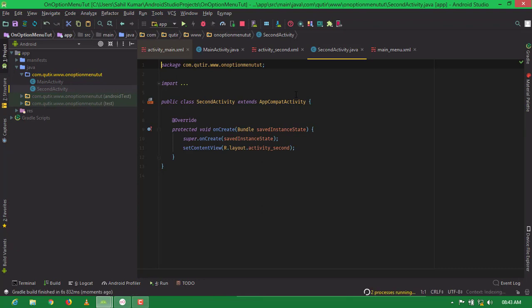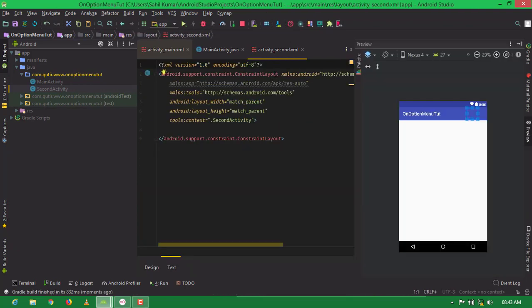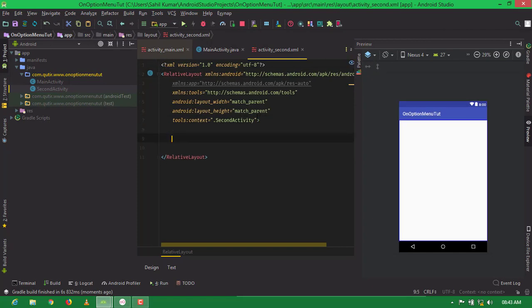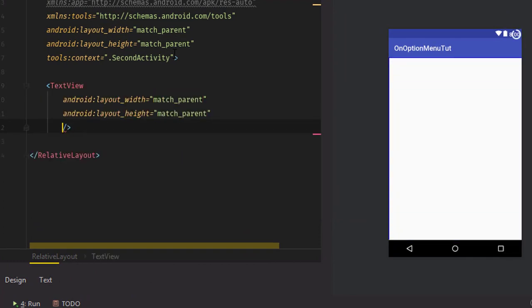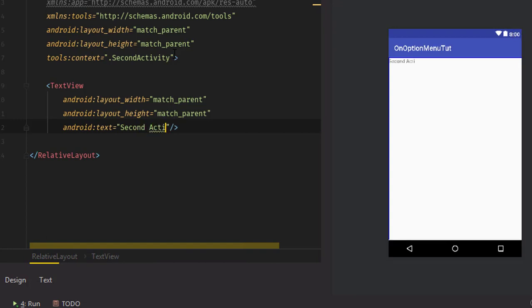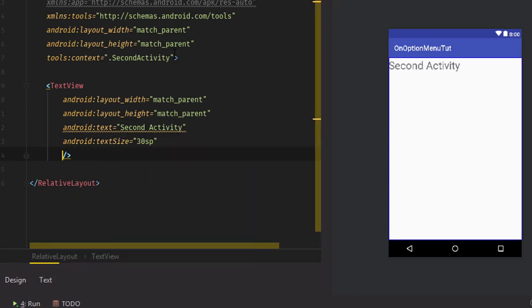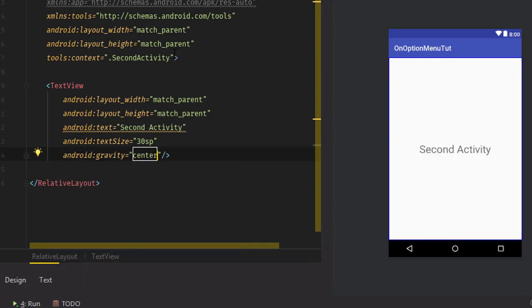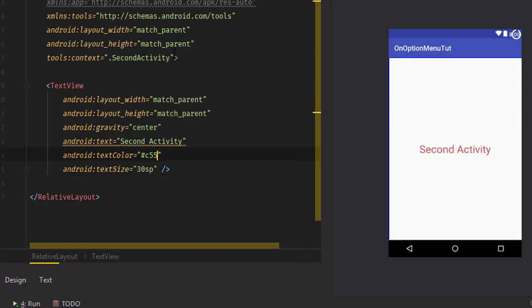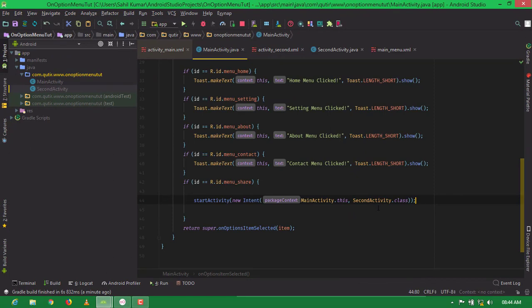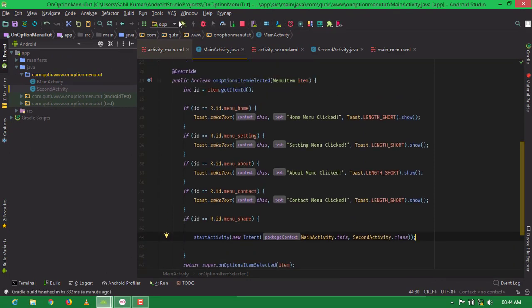This is our second activity dot java file and this is the layout of the second activity. I am using a RelativeLayout and adding a TextView with match_parent width and height, text 'Second Activity', text size 30sp, gravity center, and setting a text color.